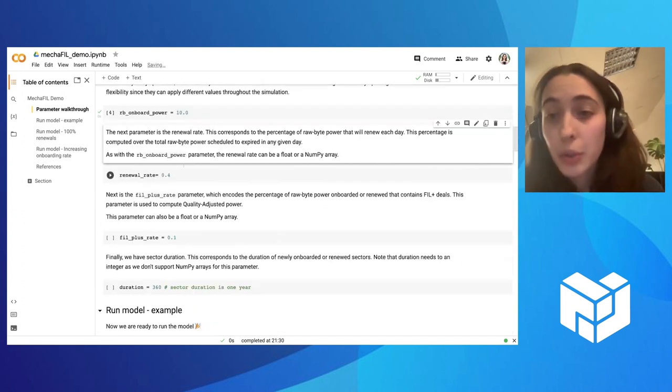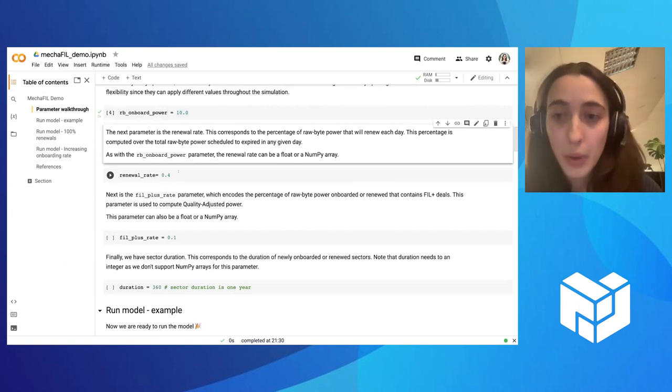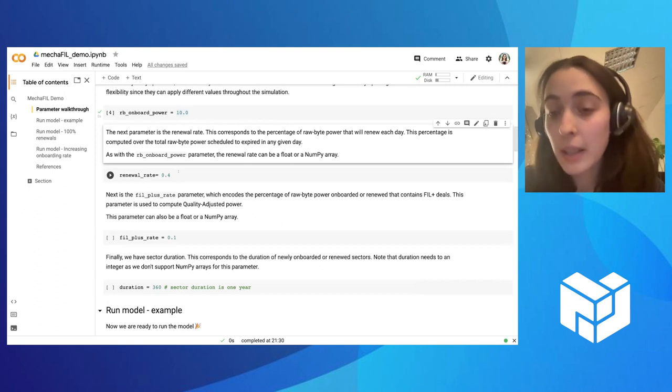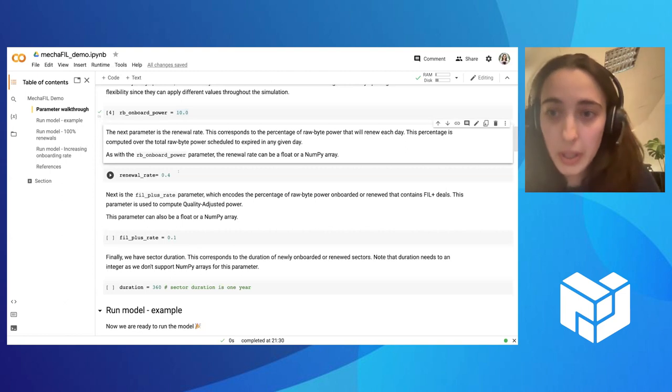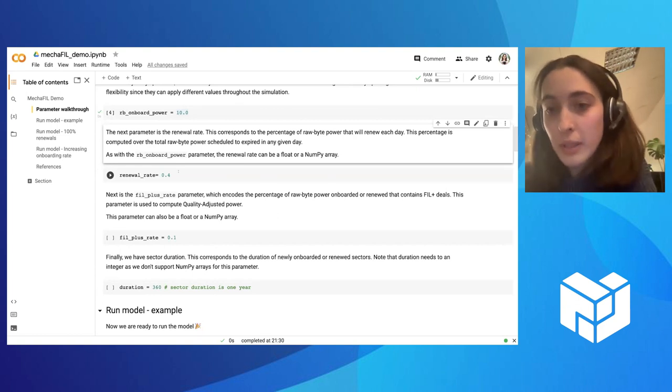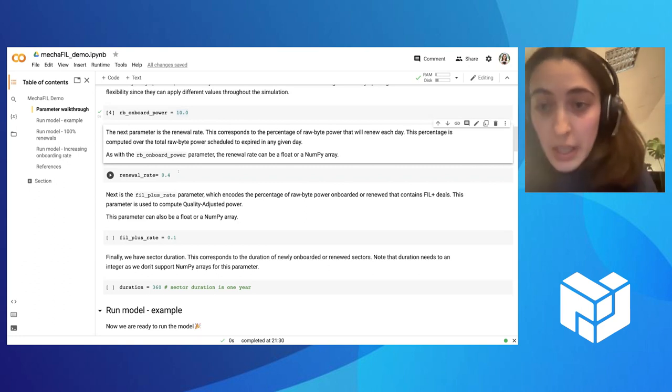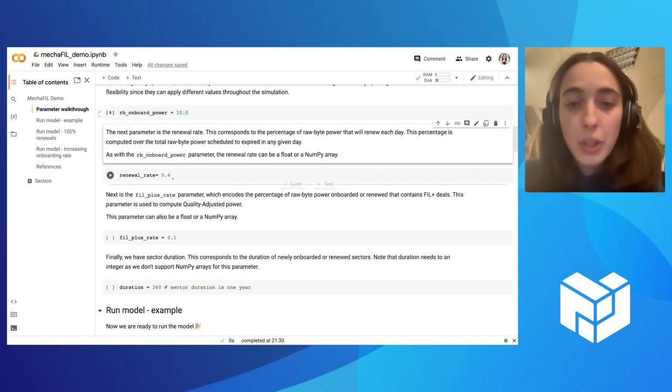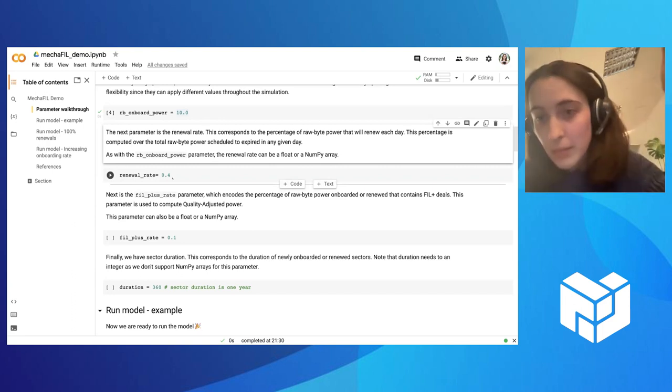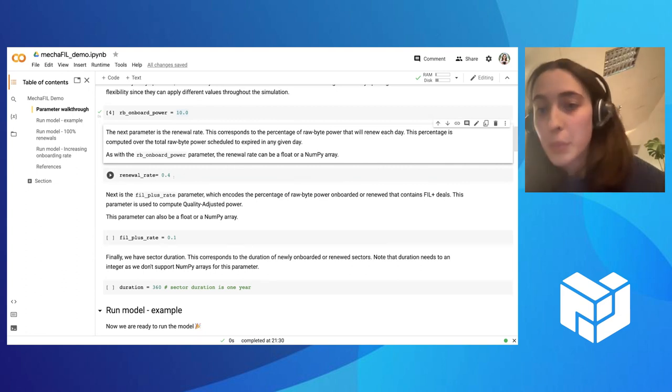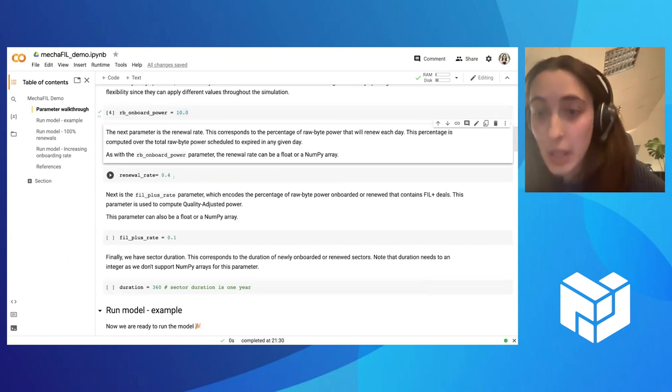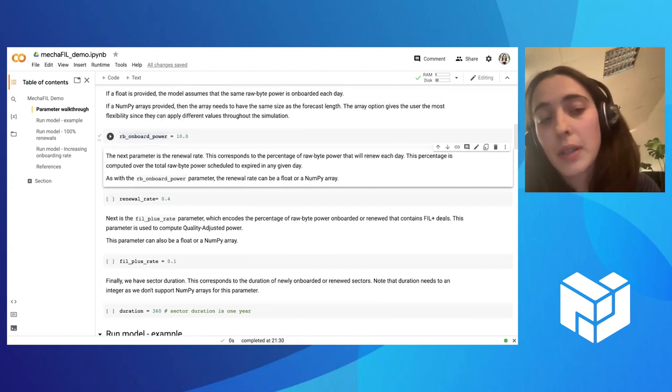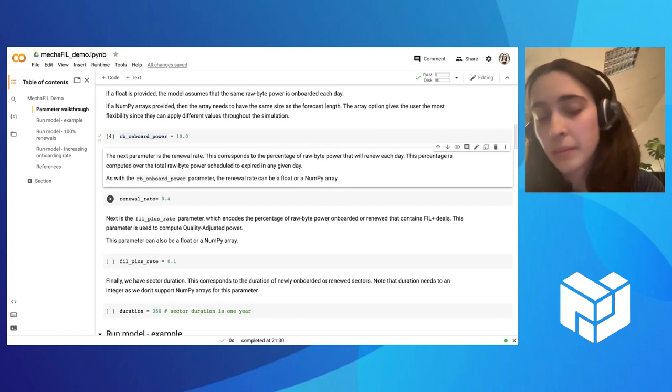The next one is the renewal rate. This is the percentage of power that is scheduled to terminate that instead of terminating renews. When a sector is onboarded in Filecoin, it has a period of time that is being committed. When that period runs out, the storage provider has the option of just letting the sector expire or they can renew the sector. So this is essentially the percentage of raw byte power from the power that is scheduled to expire, how much is being renewed. The more power that is being renewed, this means that the more power the network is retaining every day. As with the power here, the second parameter, this one can also be a number or a vector.